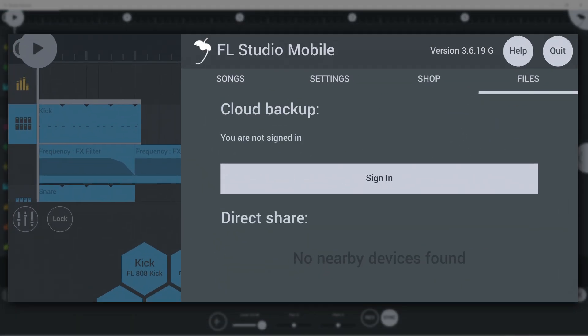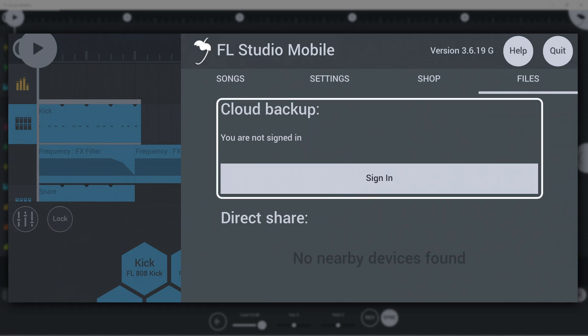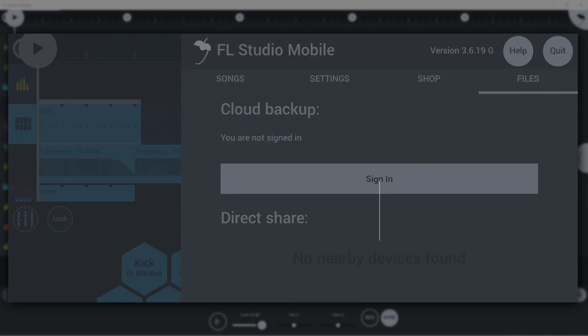Alternatively, in the same tab, there is the option of using a cloud storage folder to synchronize data between your devices. Currently, we support Google Drive and OneDrive.